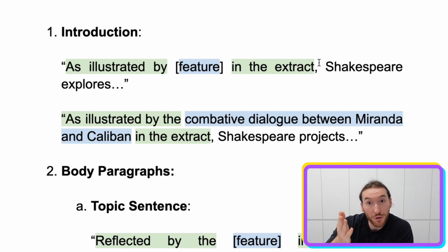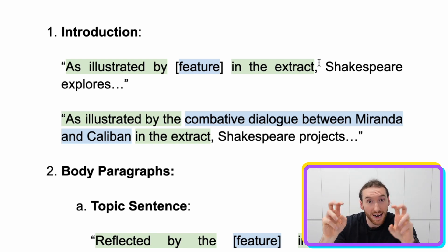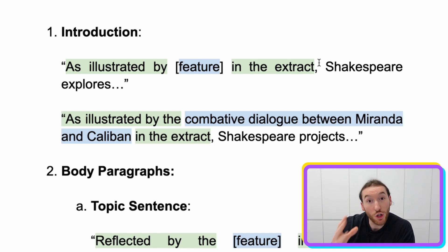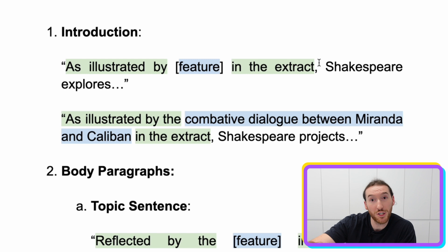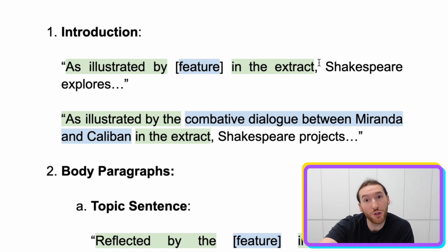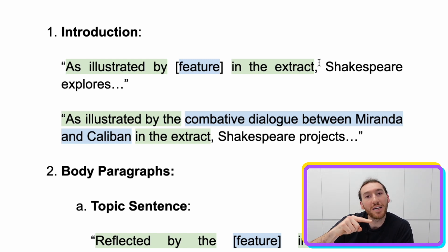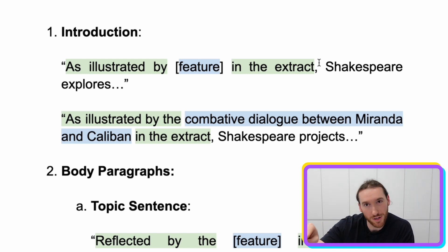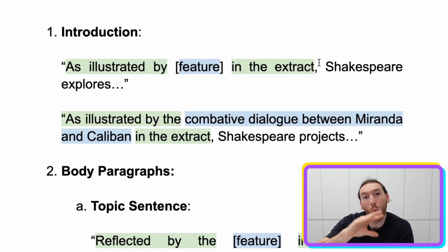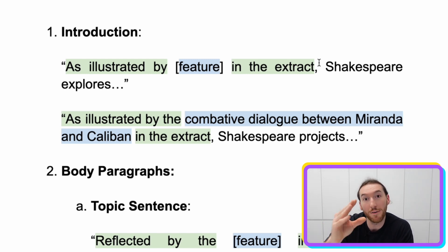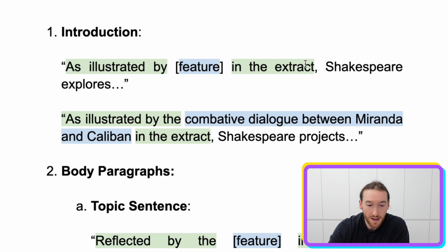You do need to mention the extract — the word 'the extract' — and it's good to do that to directly engage with the question and show the marker you're doing so, but you need to go that extra step. You need to add that one extra layer of specificity.